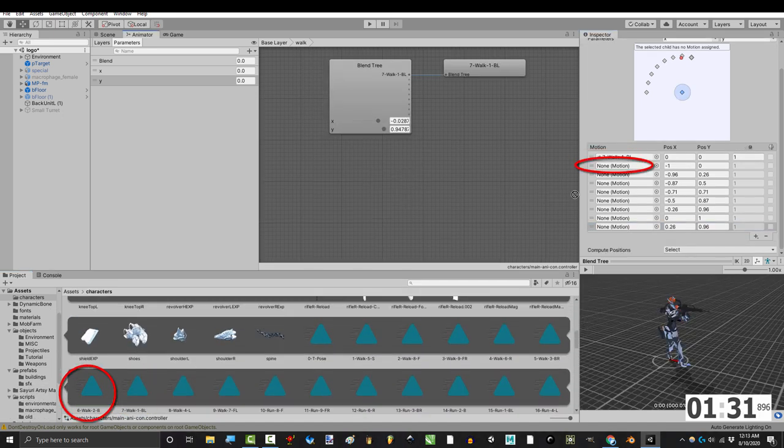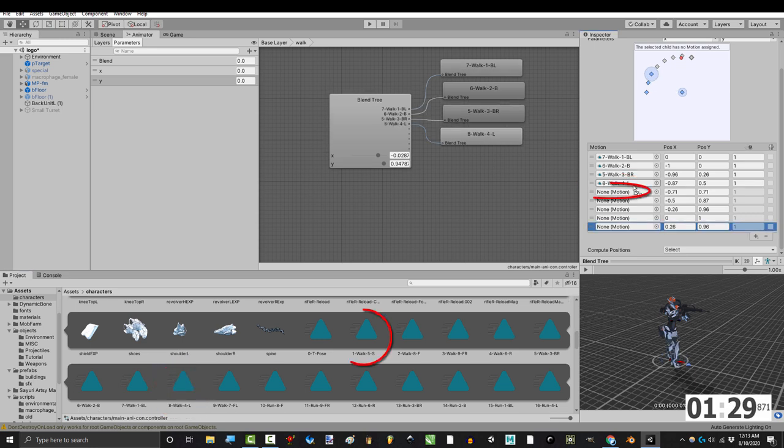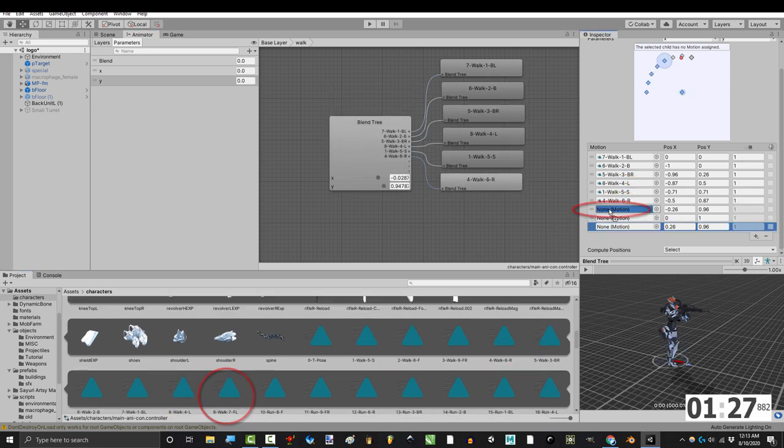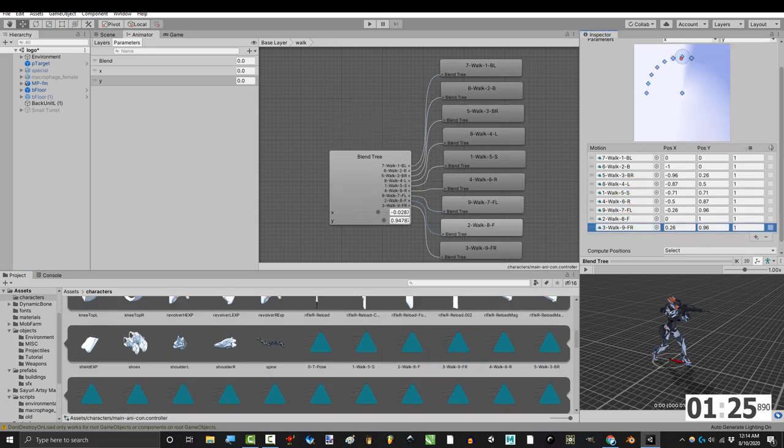And now you add your walking animations in the following order: walking back to the left, walking back, back right, left, walking in place, right, forward left, forward, and forward right.